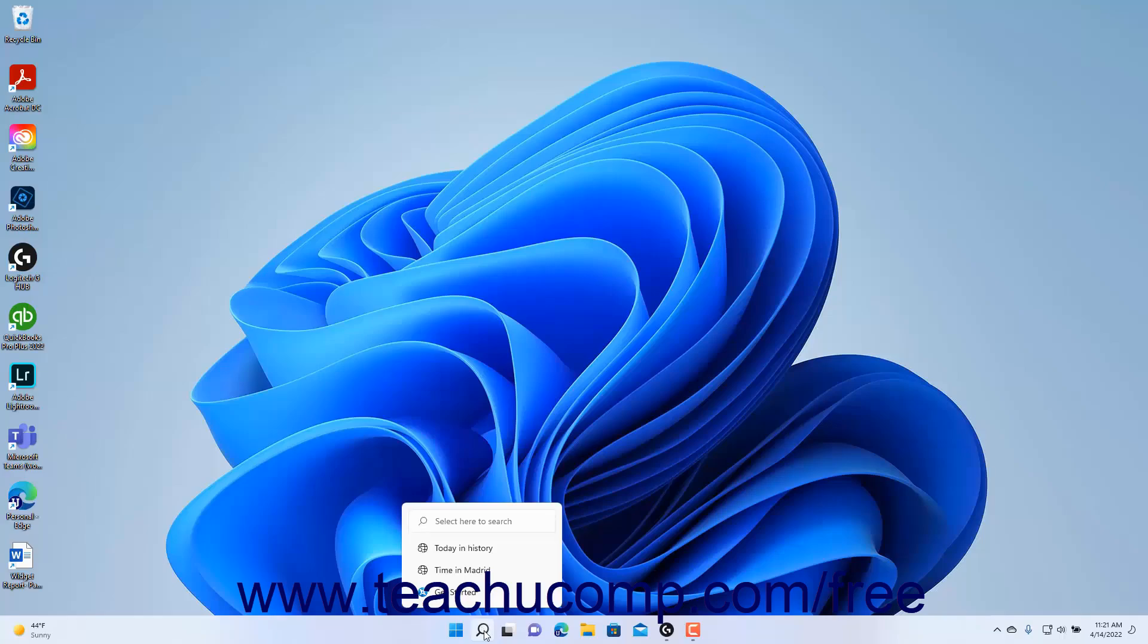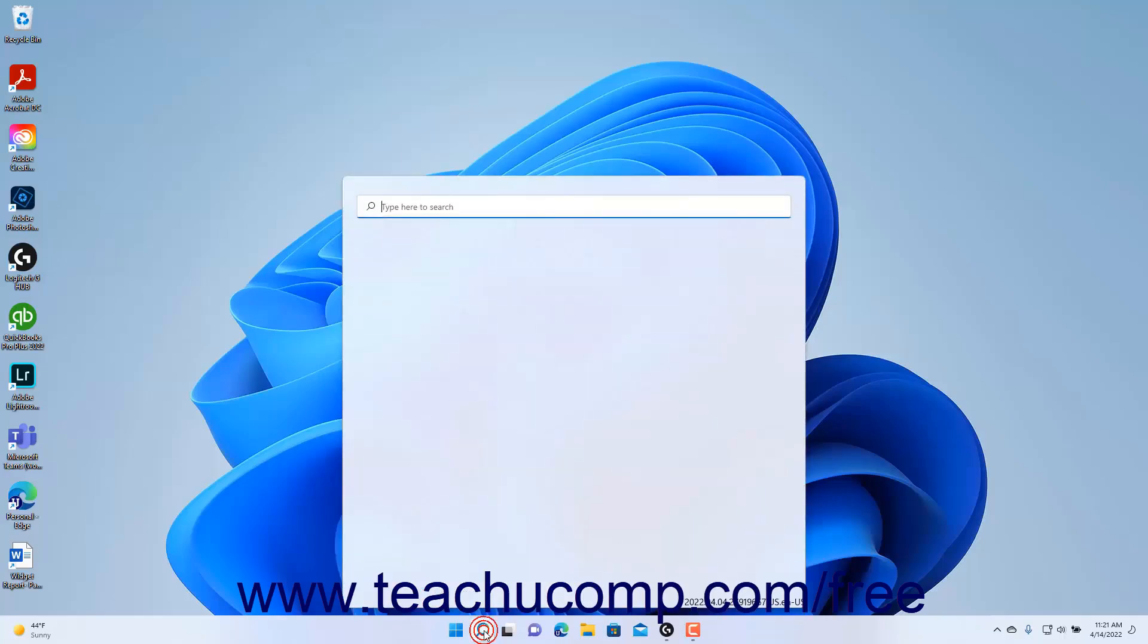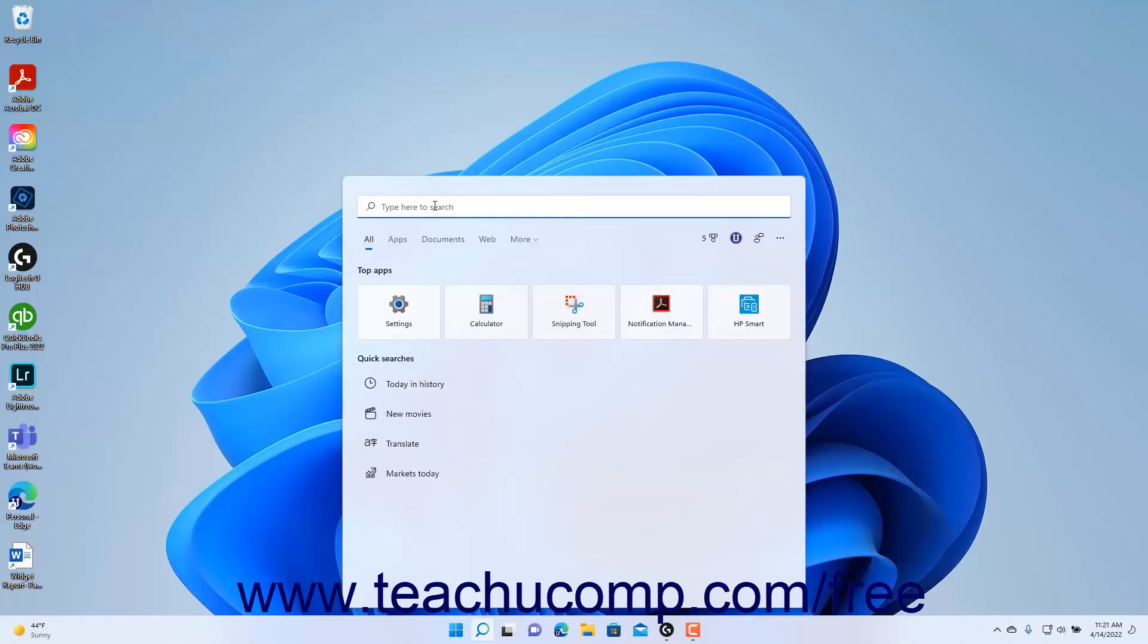To start WordPad in Windows 11, click the Search button in the Windows taskbar to show the search pane. Then click into the Type Here to Search field at the top of the search pane and type WordPad.